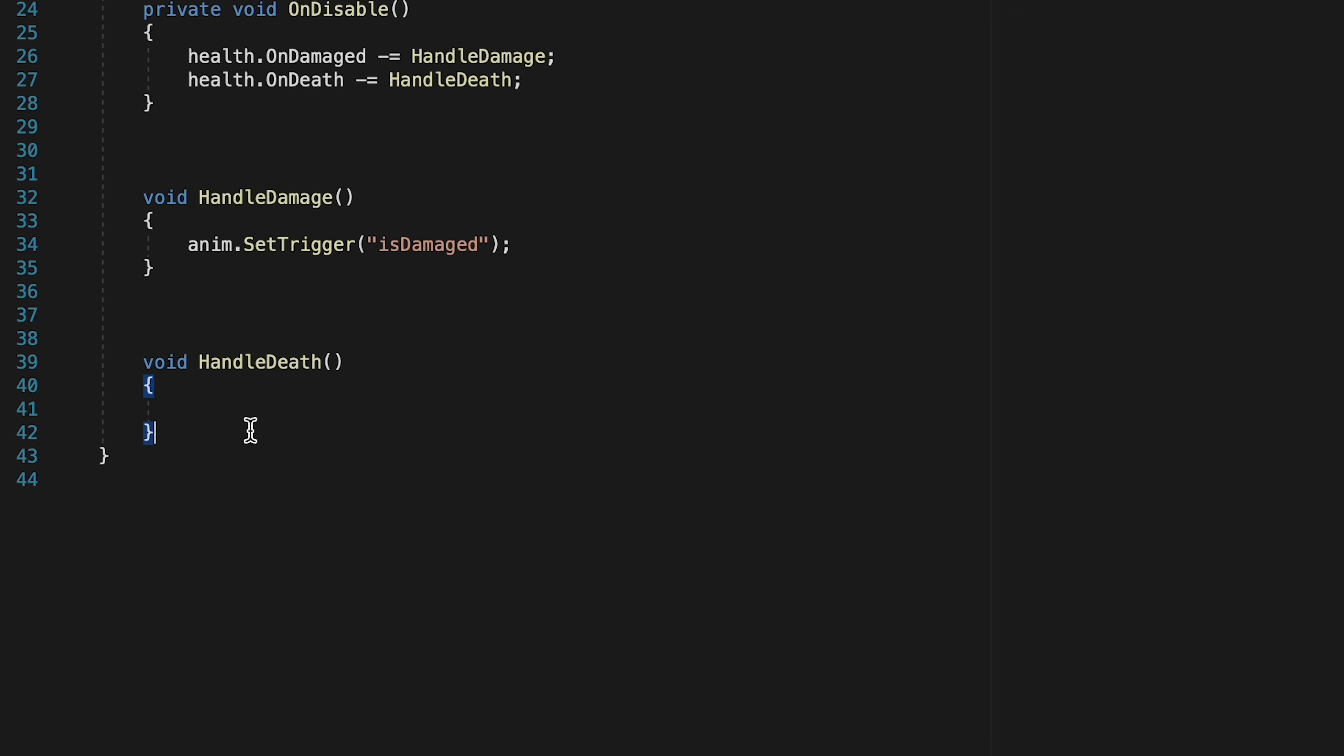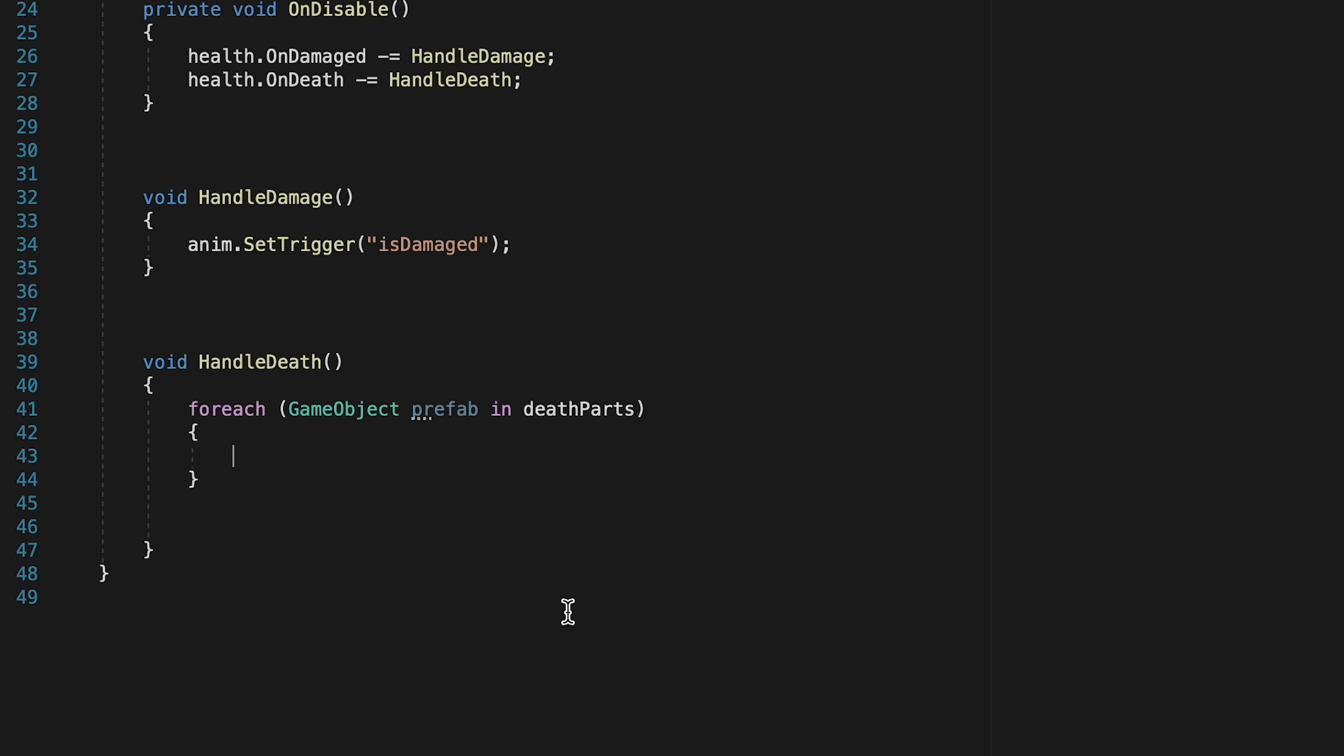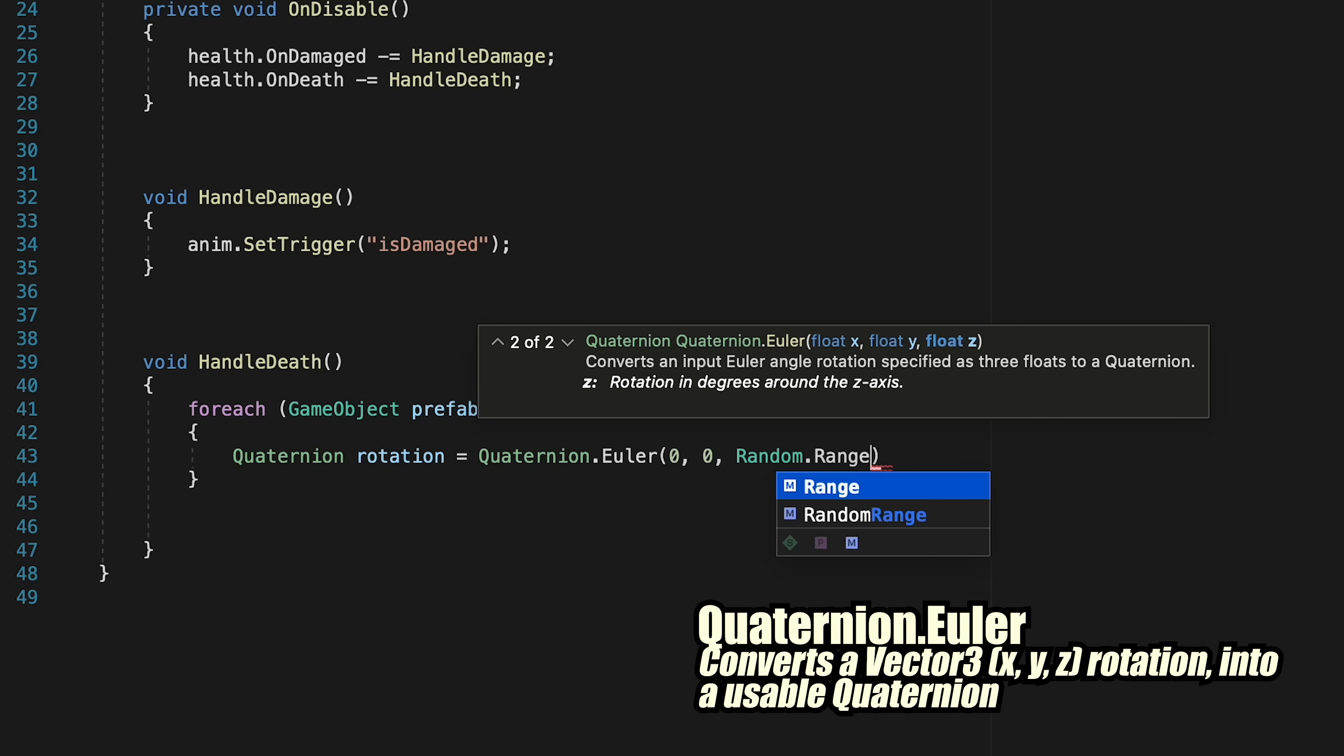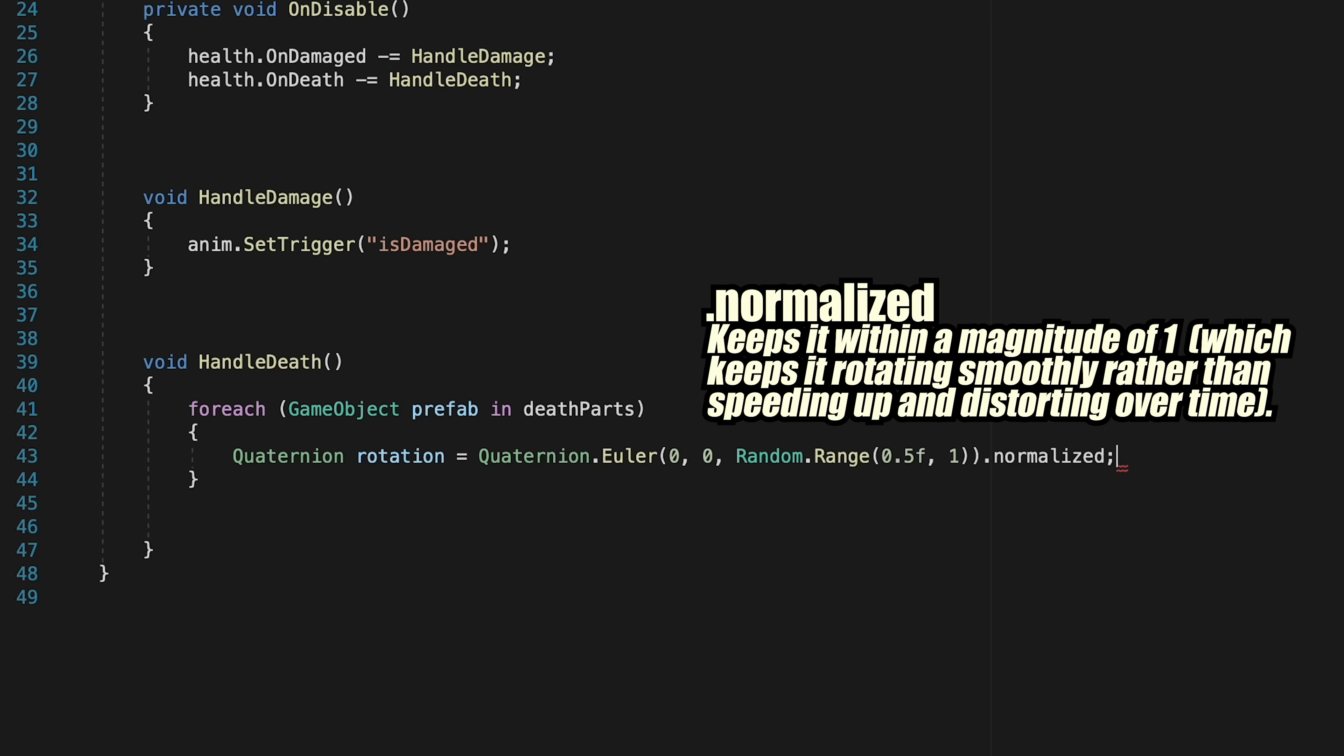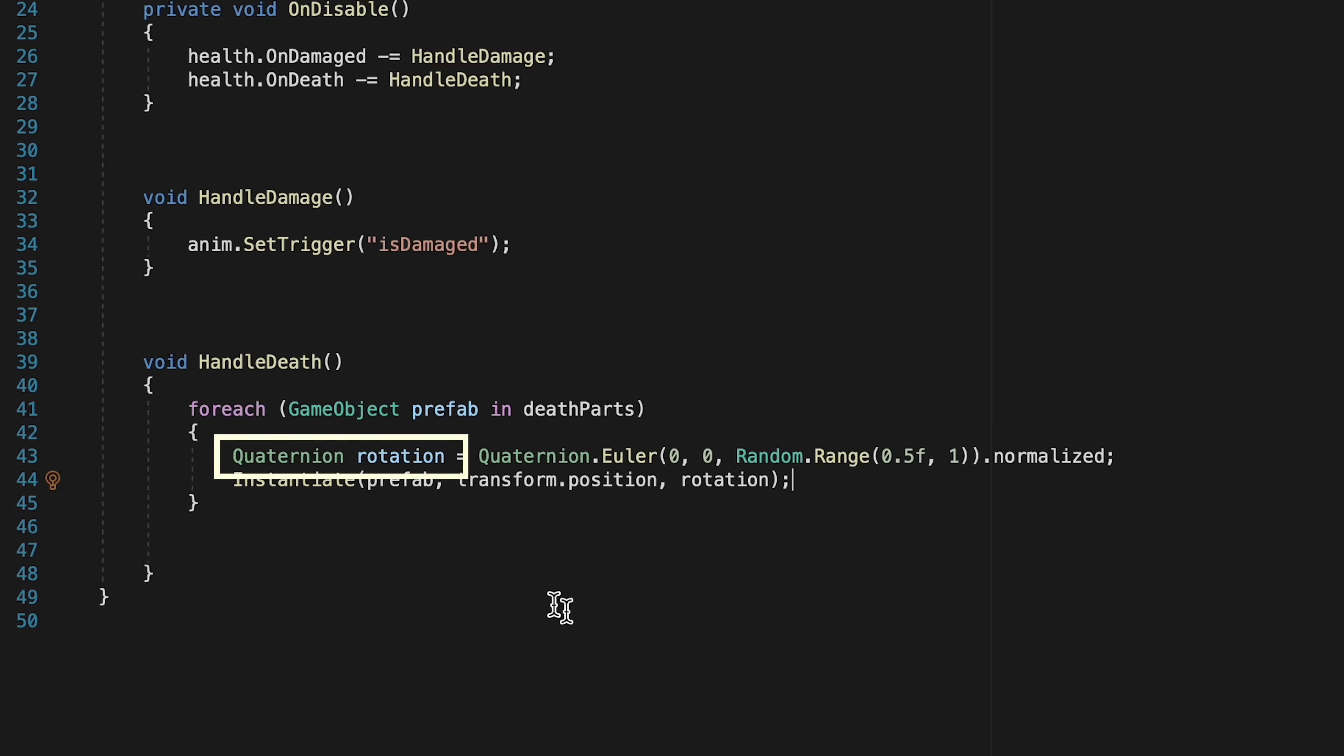Alright, now let's head down to this handle-death method. Now, each time our dummy dies, we want to loop through every single one of the prefabs we've put into that death parts array. Now, we do have to calculate a few things here. First of all, we need to find out what the rotation of these objects is going to be. For this, we're going to create a quaternion variable which we'll call rotation. It's just going to be equal to quaternion.euler, and here we're going to do zeros on both the x and y axis, as it's the z we want to rotate on. And here we'll just generate a random range, somewhere between 0.5 and 1. That way it's guaranteed to actually rotate at least 0.5, but we'll get some randomization. Next, we want to actually instantiate the prefab. So we'll do this at this transform position, so wherever the dummy is. And for our rotation, we'll just use that rotation variable we just created.